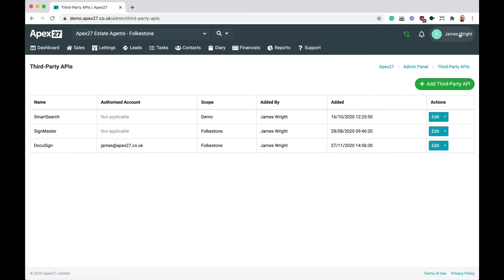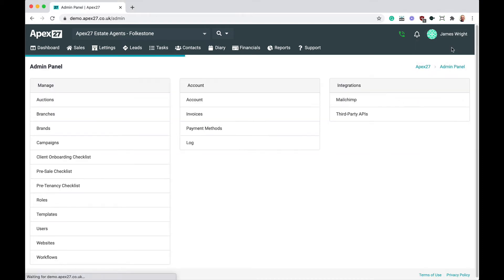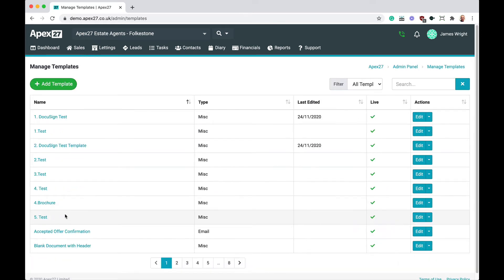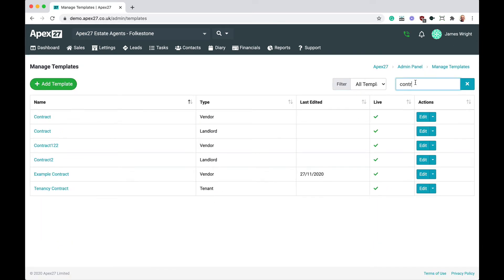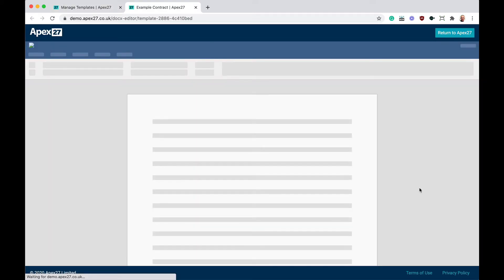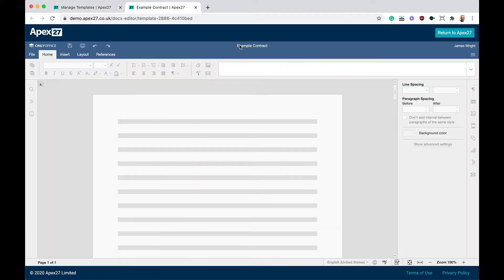To add the signature tag, find the template you want to add e-signing support to, then edit it. Find the location in the template that you want to add the signature to.